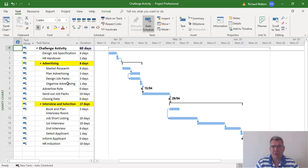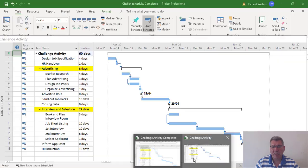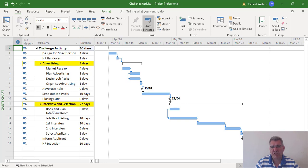We've changed the structure and the challenge activity now matches the completed version we were trying to achieve. It takes a little bit of work - this project only has about 17 tasks under the summary, but if you've got a big project it takes a lot of care and attention. This restructure involved modifying links, breaking links, removing summary tasks, inserting summary tasks, and inserting tasks - quite a bit of work. This completes the training video on modifying links and restructuring a project.